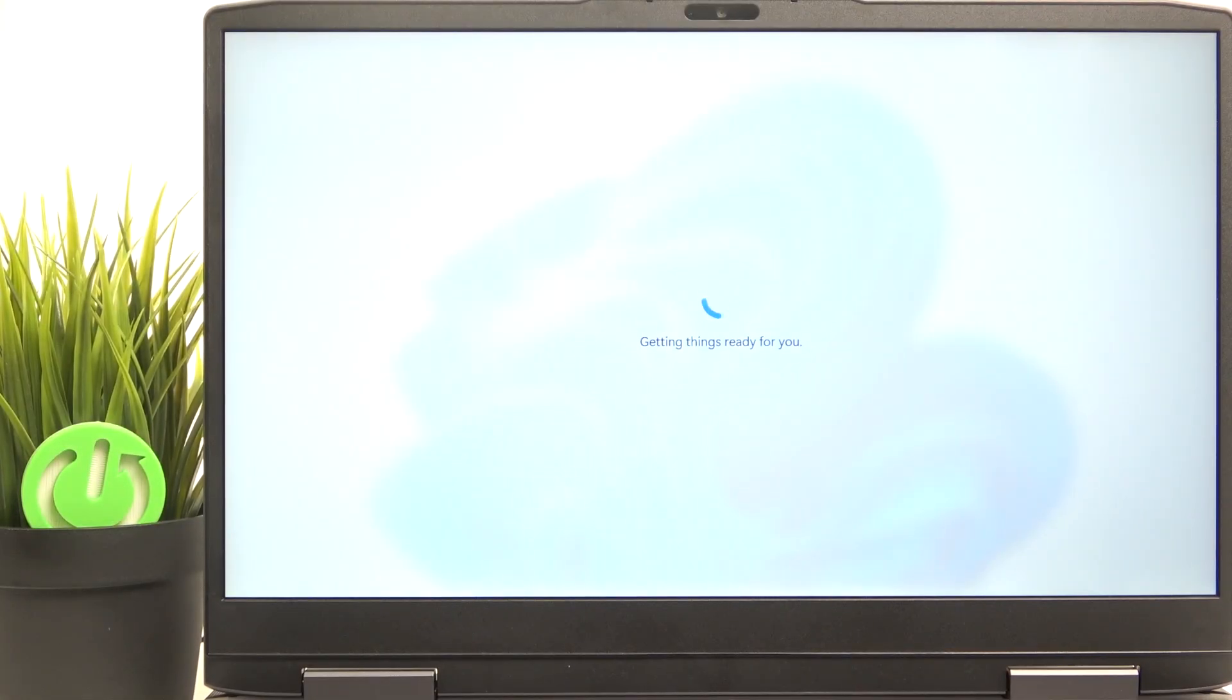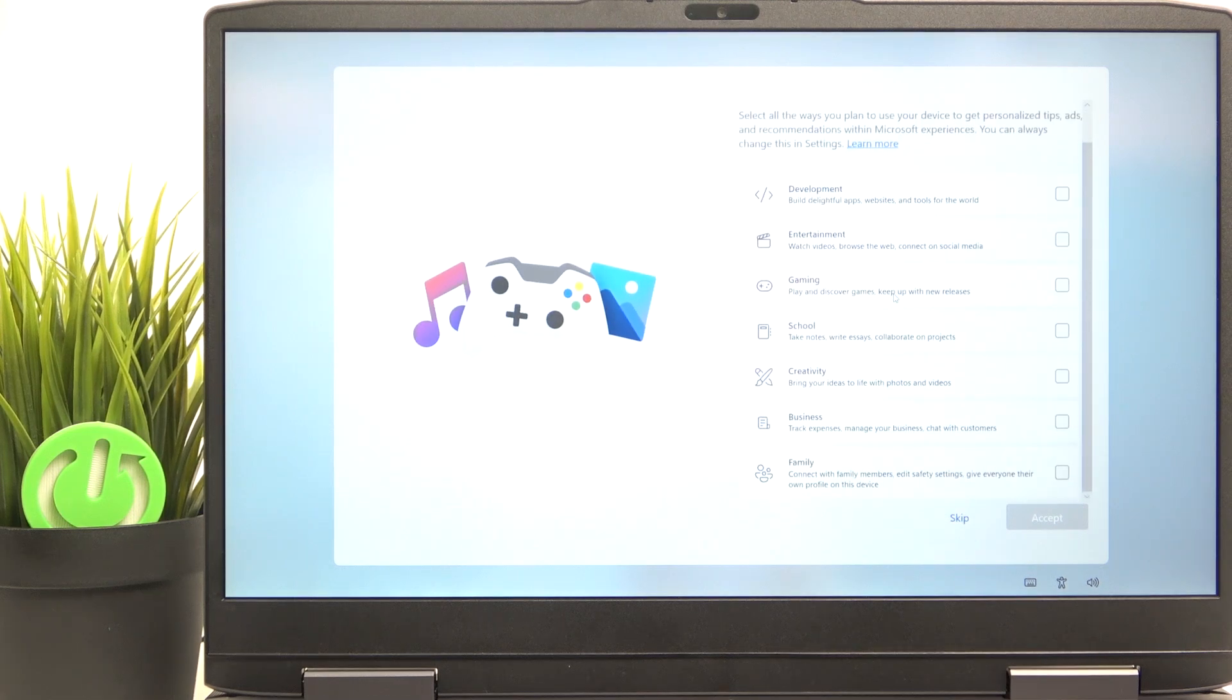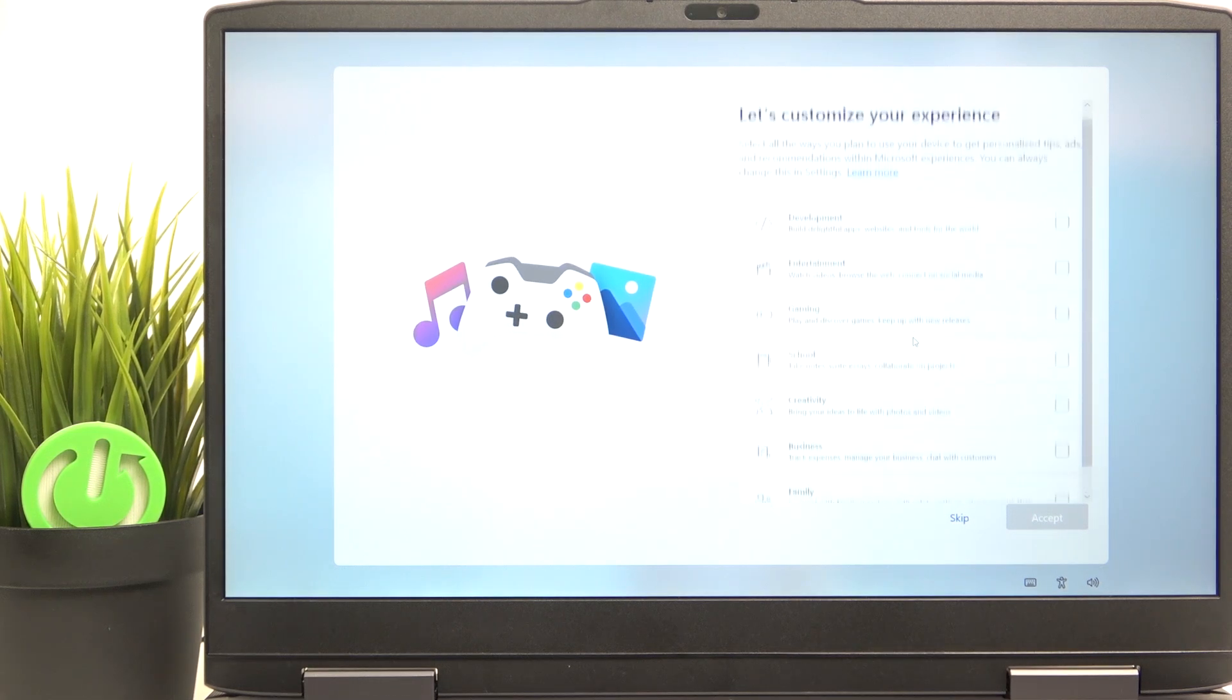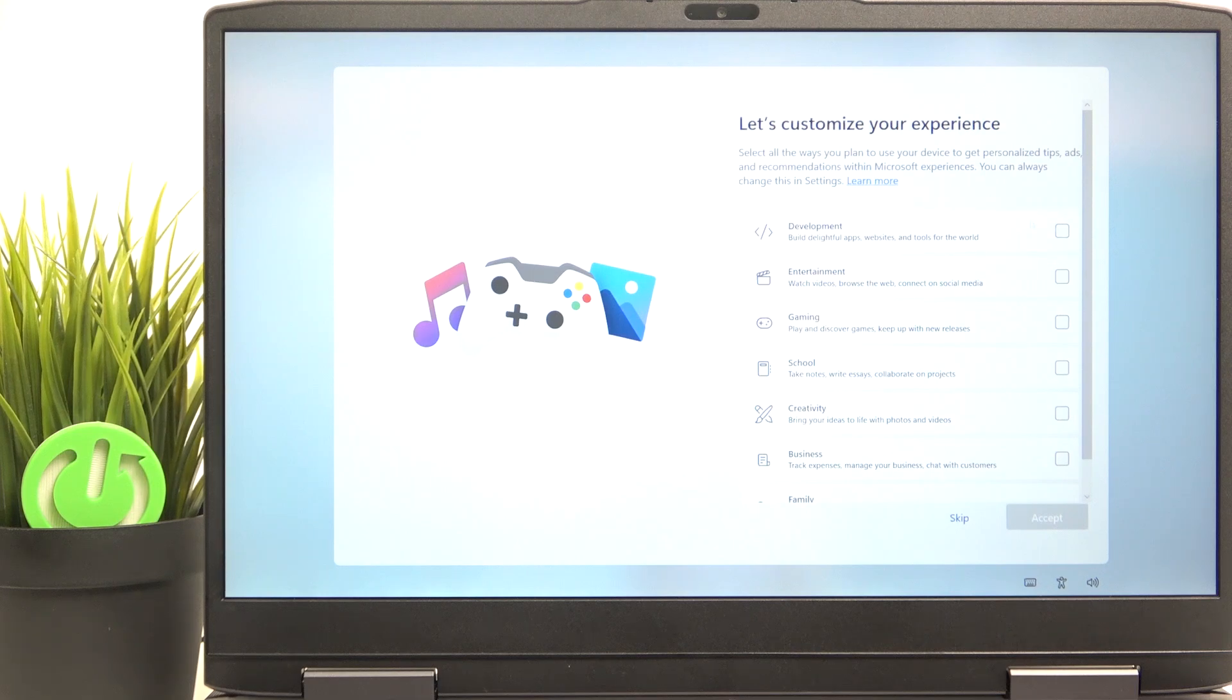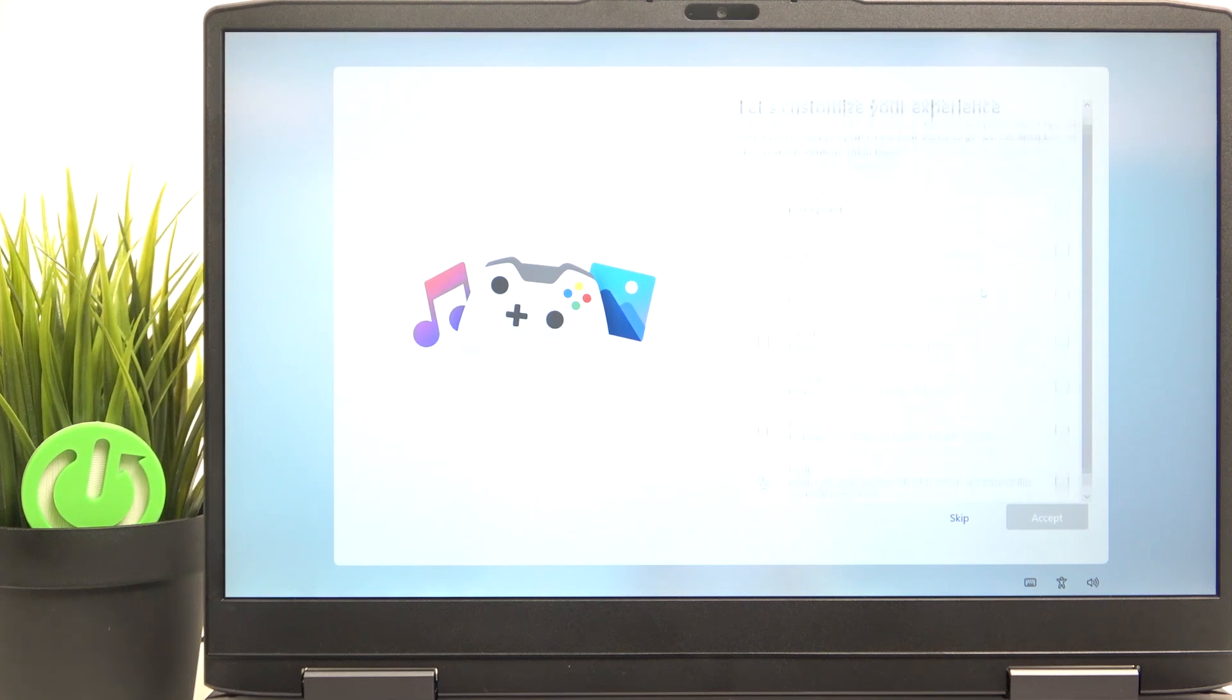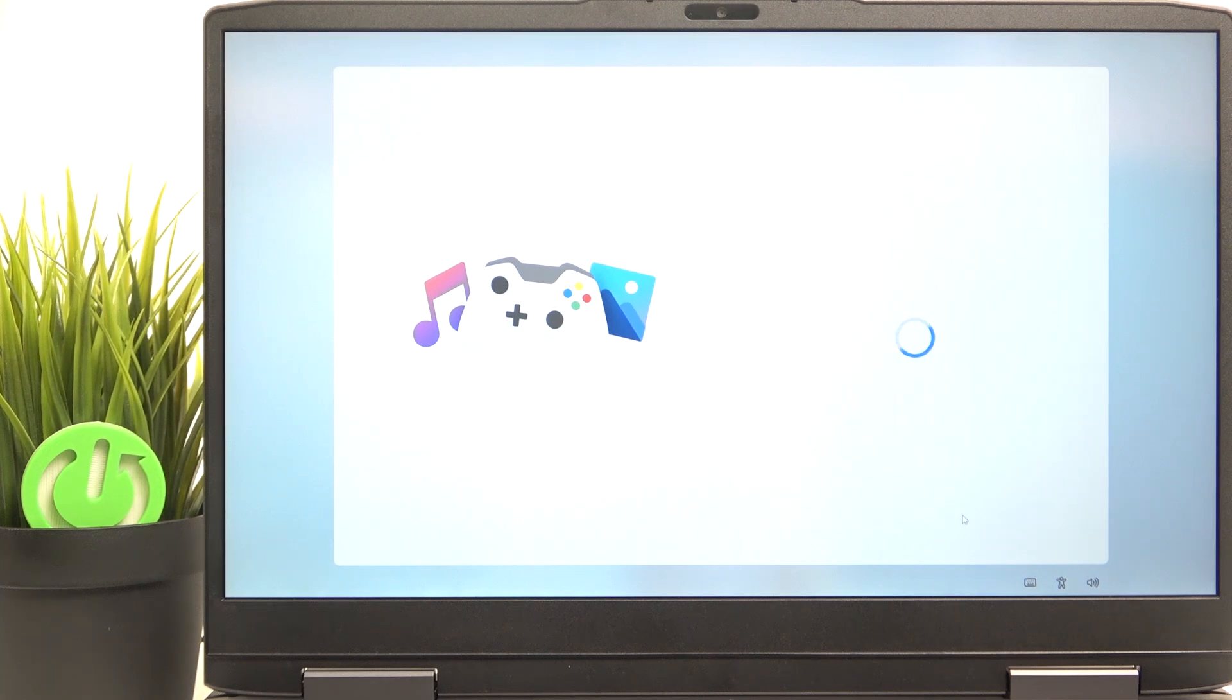Now it'll get a few more things ready. Then it asks you for a few additional things like what do you do on your laptop so you can select these things. I'm going to skip it because actually it doesn't do anything.